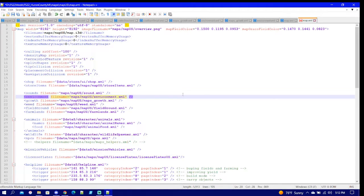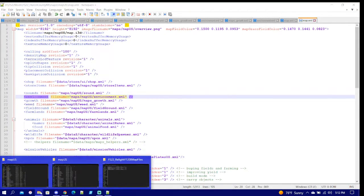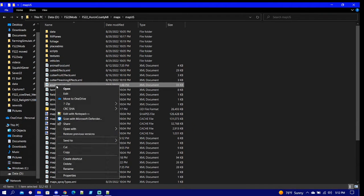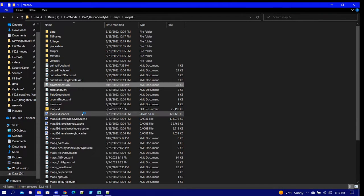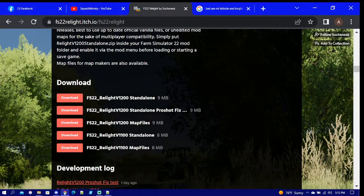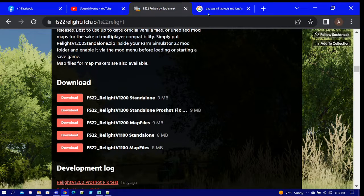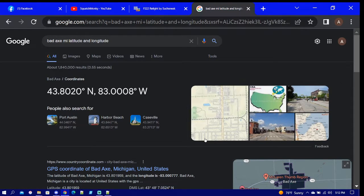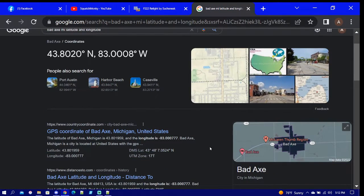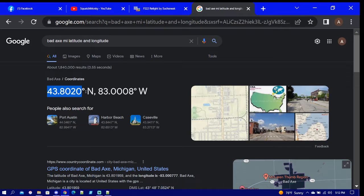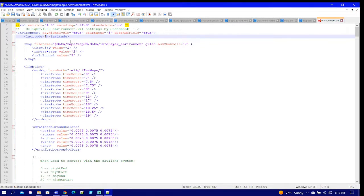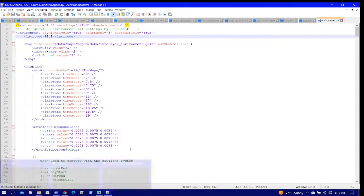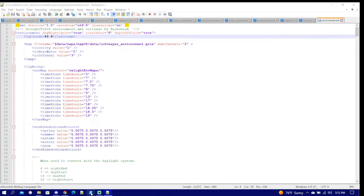We have that changed correctly. Now I'm going to go back to my environment XML, we're going to open it up, and this is what I change. I figured out Bad Axe is like right in the center of Huron County Michigan, so this is what we're going to put in there. I'm going to put 43.8 just to keep it simple, and you guys can do it however you want. But this way every map I decide to play on will have its own environment.